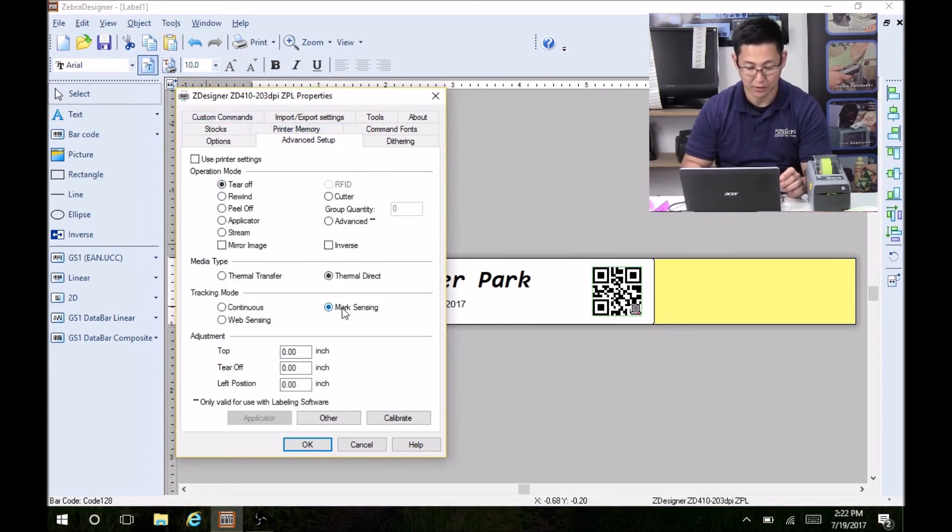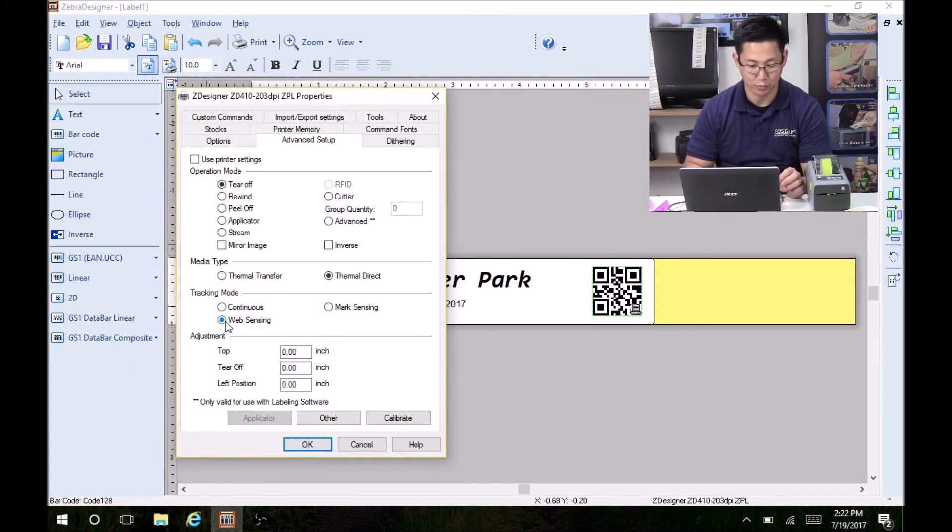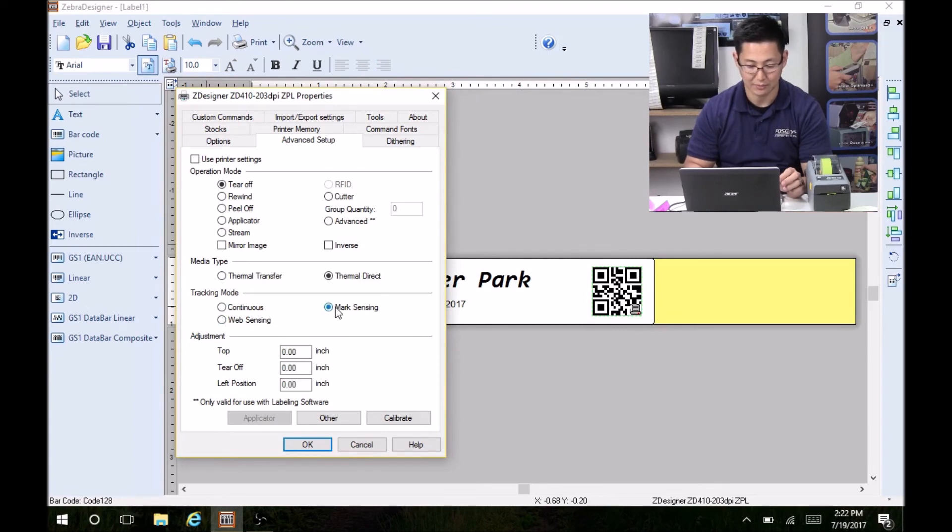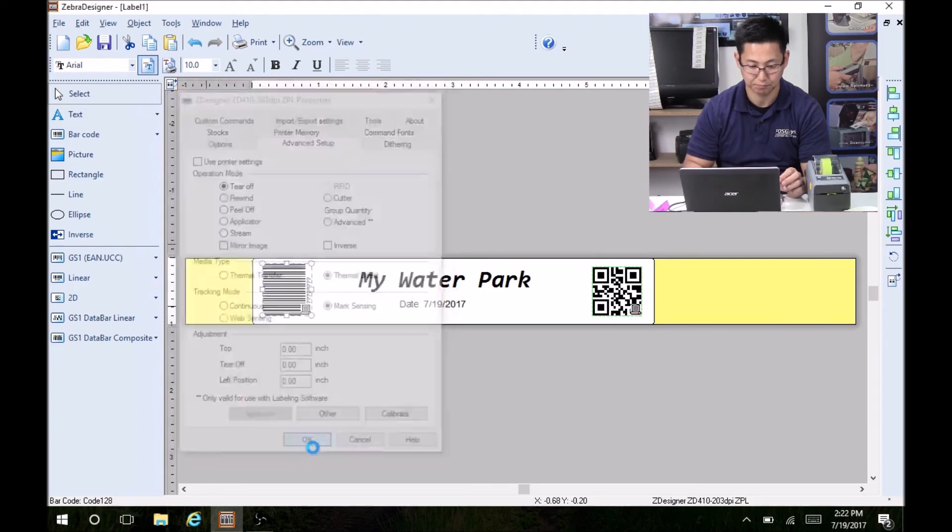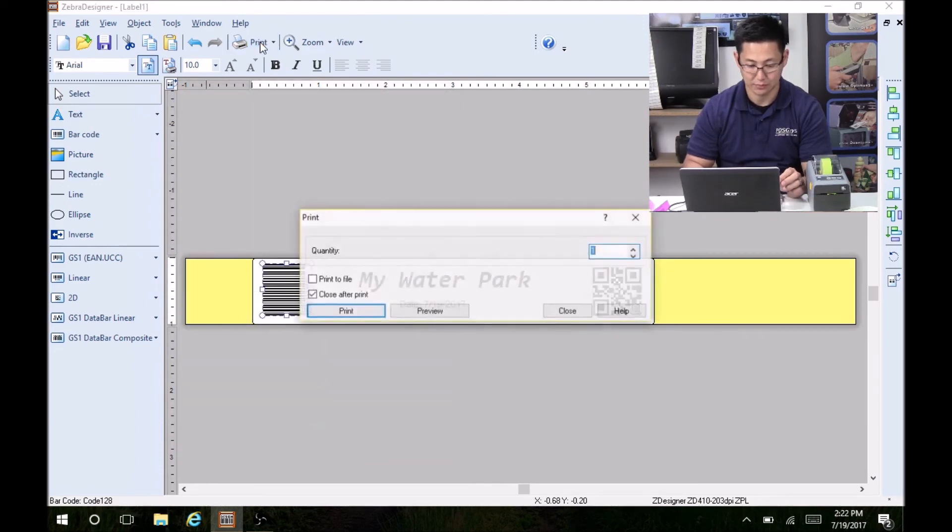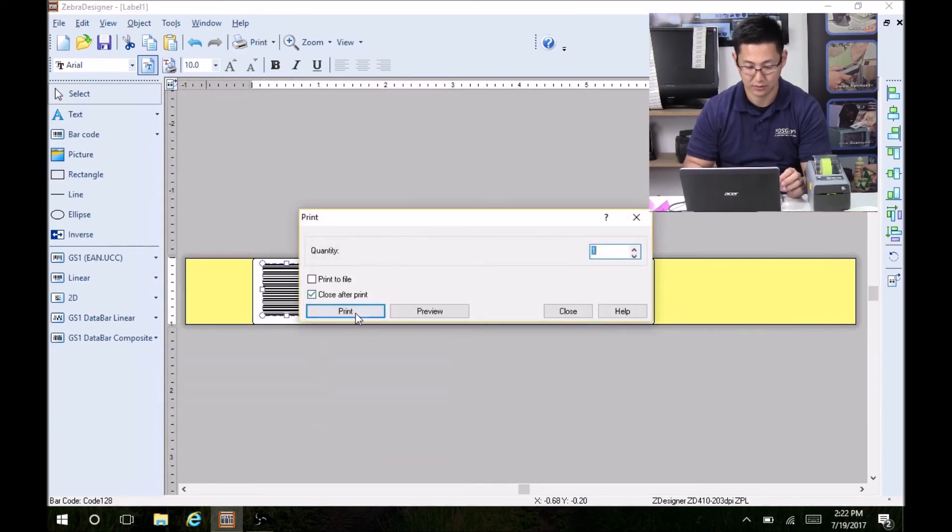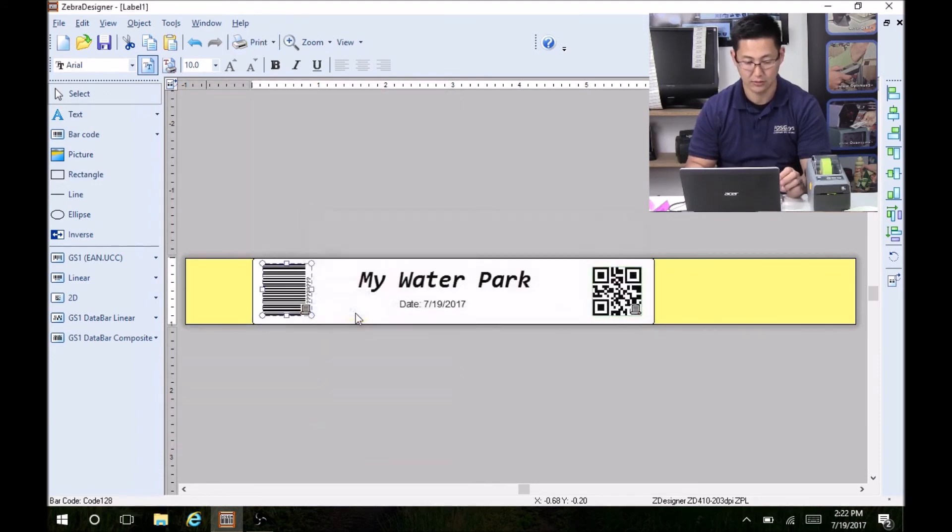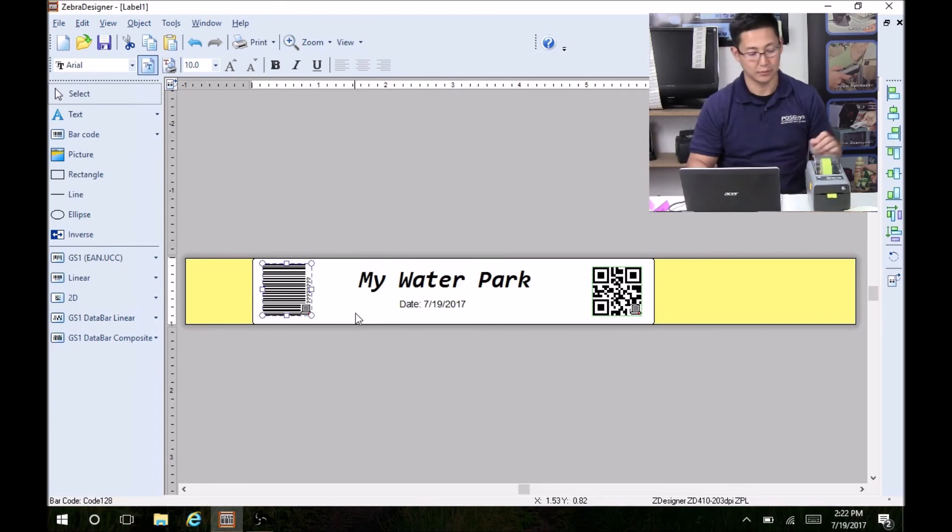One other thing to check is under the advanced setup, you want it to be marked as mark sensing. By default, I think it comes as web sensing where it's looking for gaps. That'll be a problem. It won't stop properly. So make sure you have it on mark sensing. So I'm going to hit OK and I'm going to print one more label.